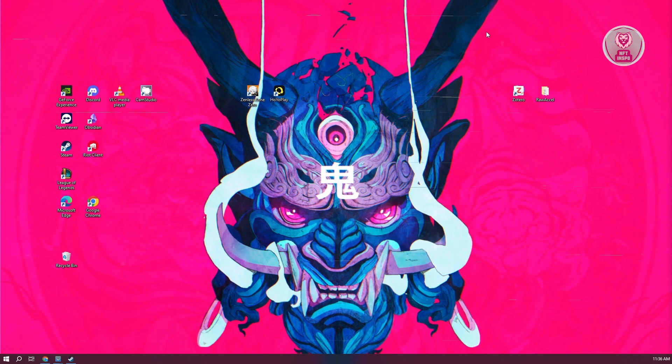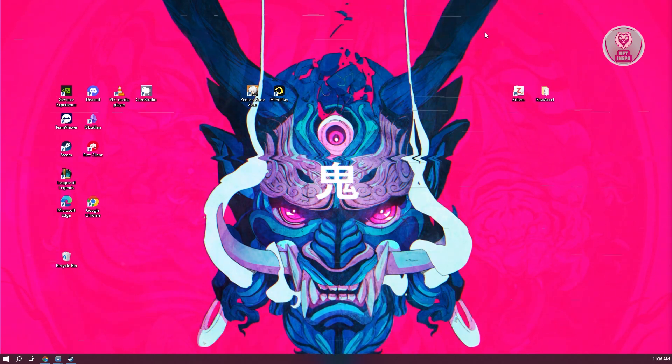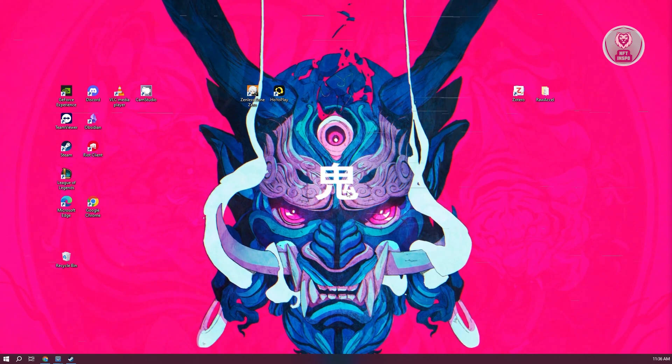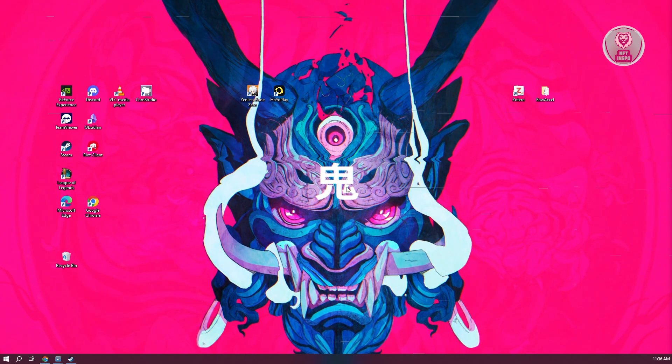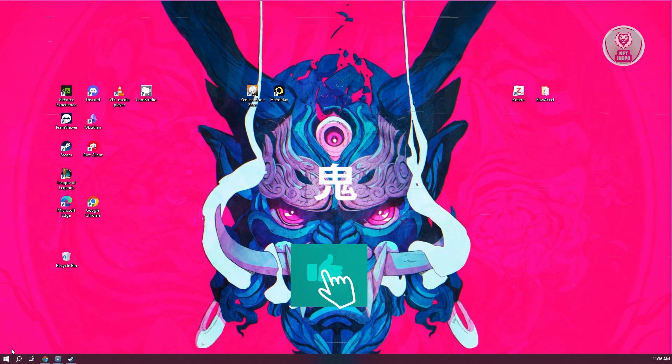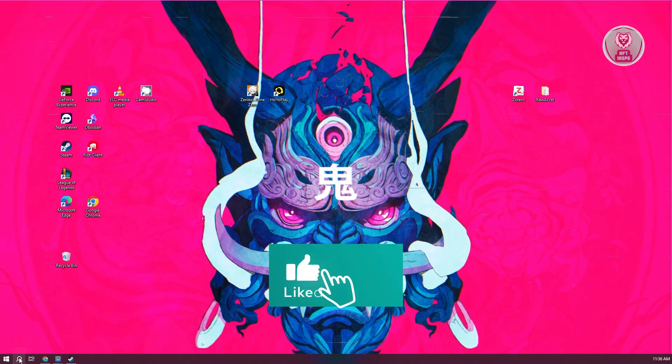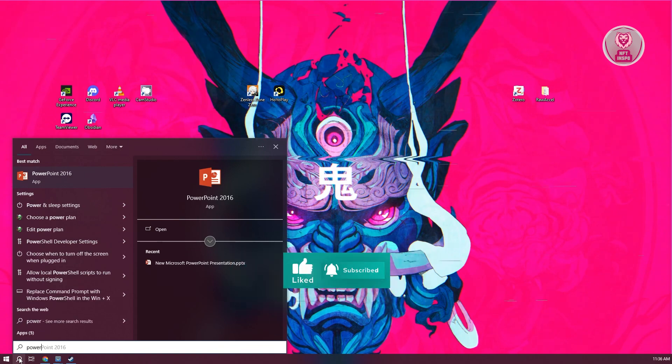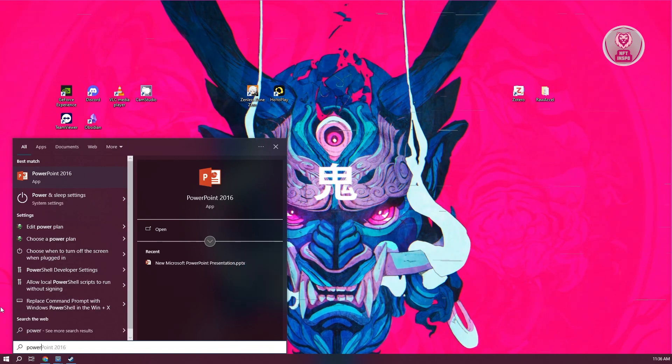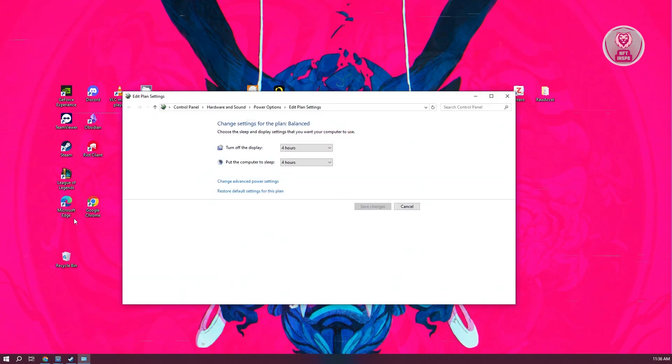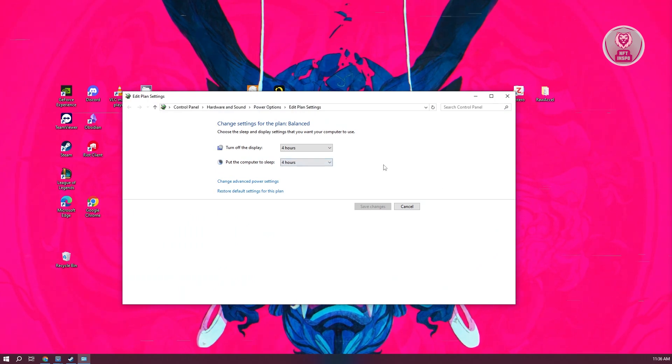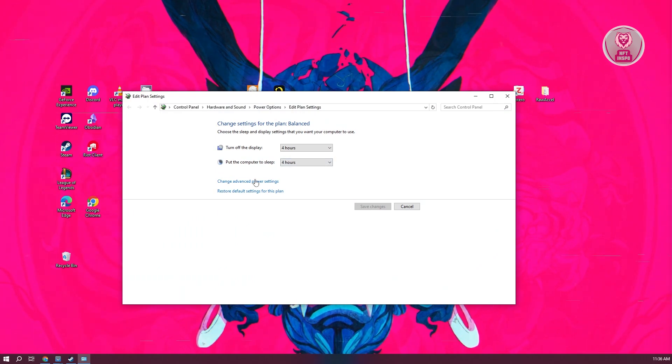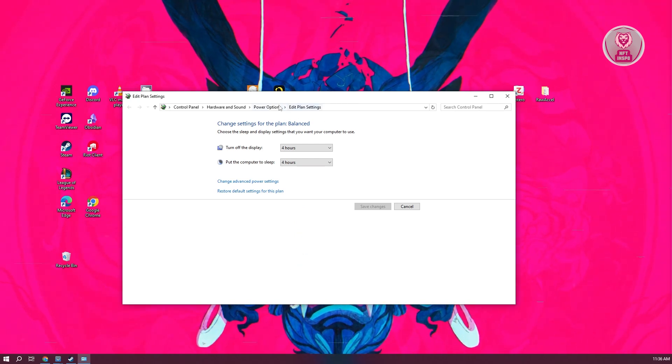Also, another thing that you can do is make sure that the performance of your PC is actually pretty good. What you need to do is go to your battery first. At the bottom left, you want to go to Power. From here, click on the Edit Power Plan option. Now, from here, we need to change a few things. Let's go ahead and choose Change Advanced Power Settings.